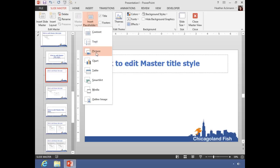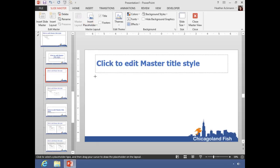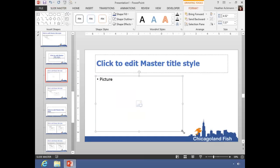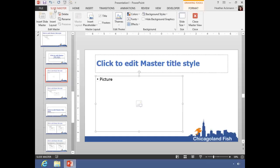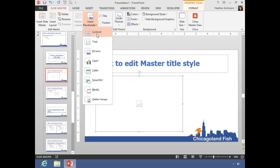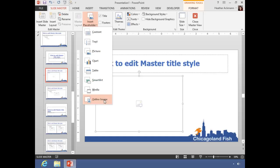So if I wanted to make a picture layout, I can choose a picture placeholder and draw that placeholder anywhere on that slide. Likewise, if you want to add other elements, you can add content placeholders, text placeholders, chart, tables, SmartArt placeholders, media, and online image placeholders.